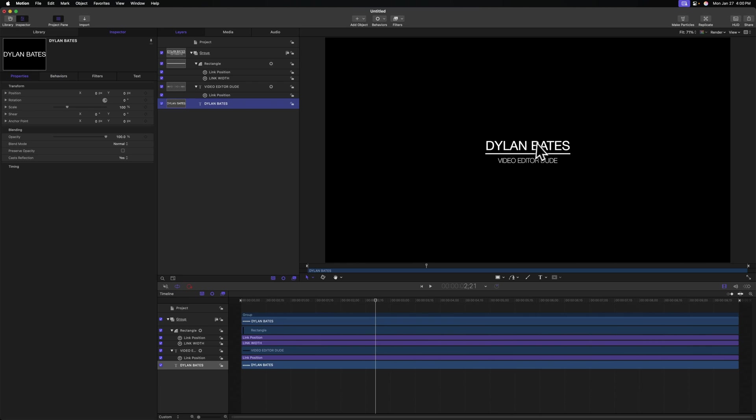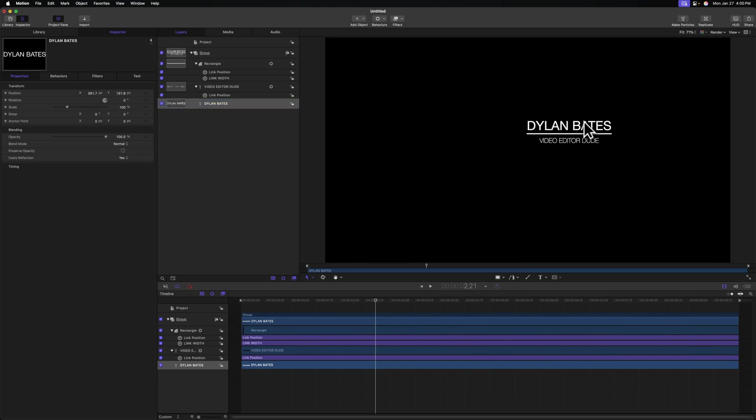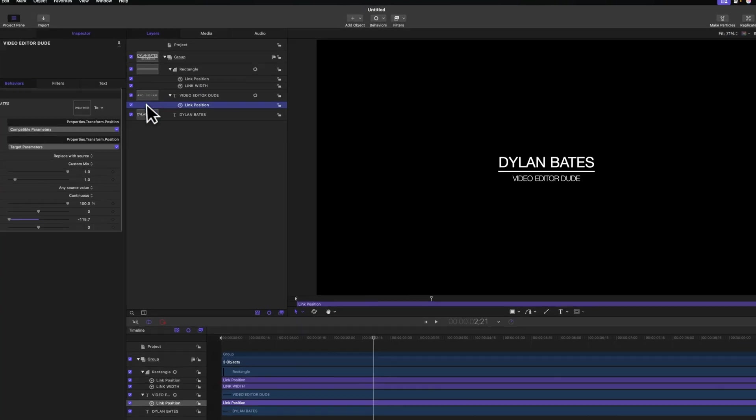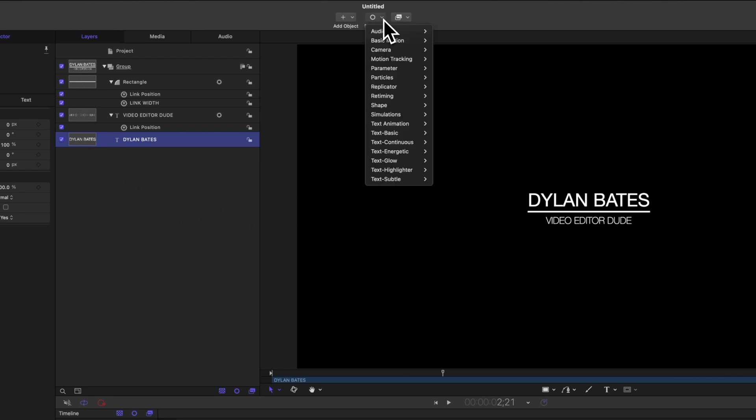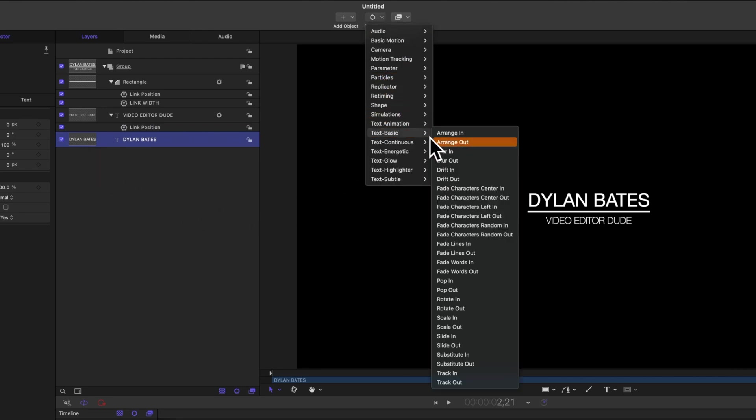So now we have our Dylan Bates text, video editor dude, and the line all drawing in. So all those elements are in place. We just need to animate our title. Go ahead and select the Dylan Bates text first, and we'll go up to behaviors and go down to text basic.